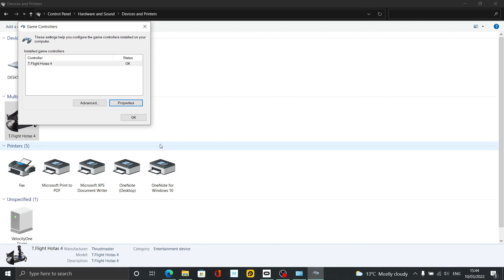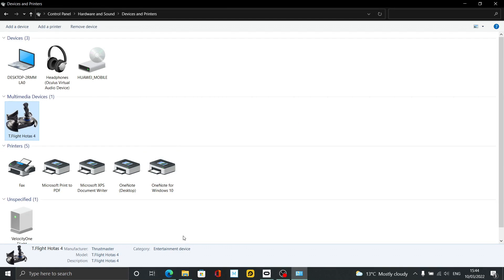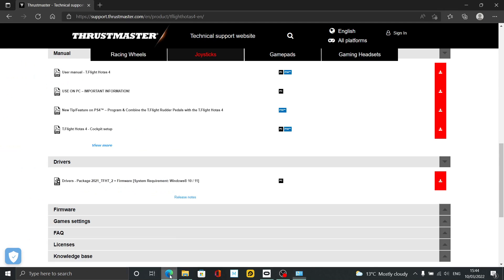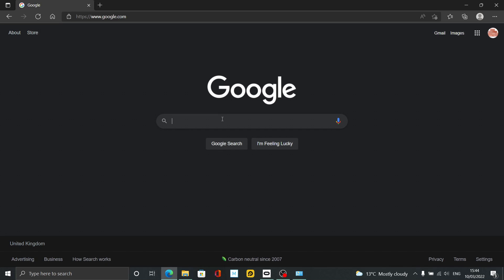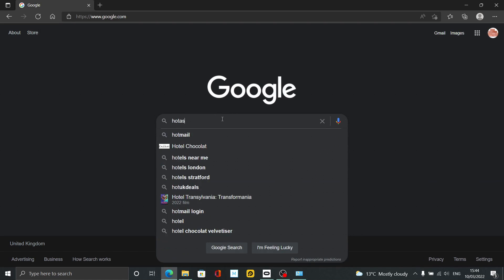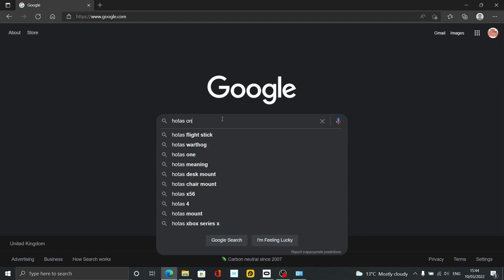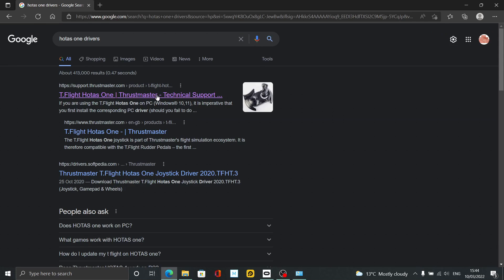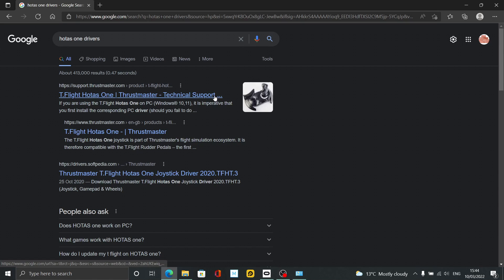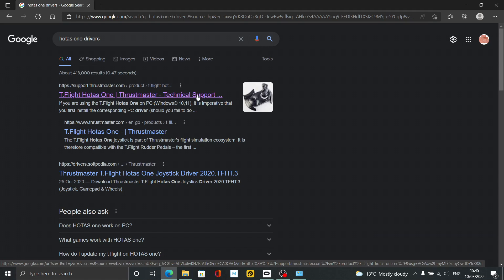Just as a last thing, I'll show you because I know people own the HOTAS One as well. I'm going to go back to the top and type in 'HOTAS One drivers.' It's going to tell me to click on exactly the same page, and in fact it's exactly the same file.